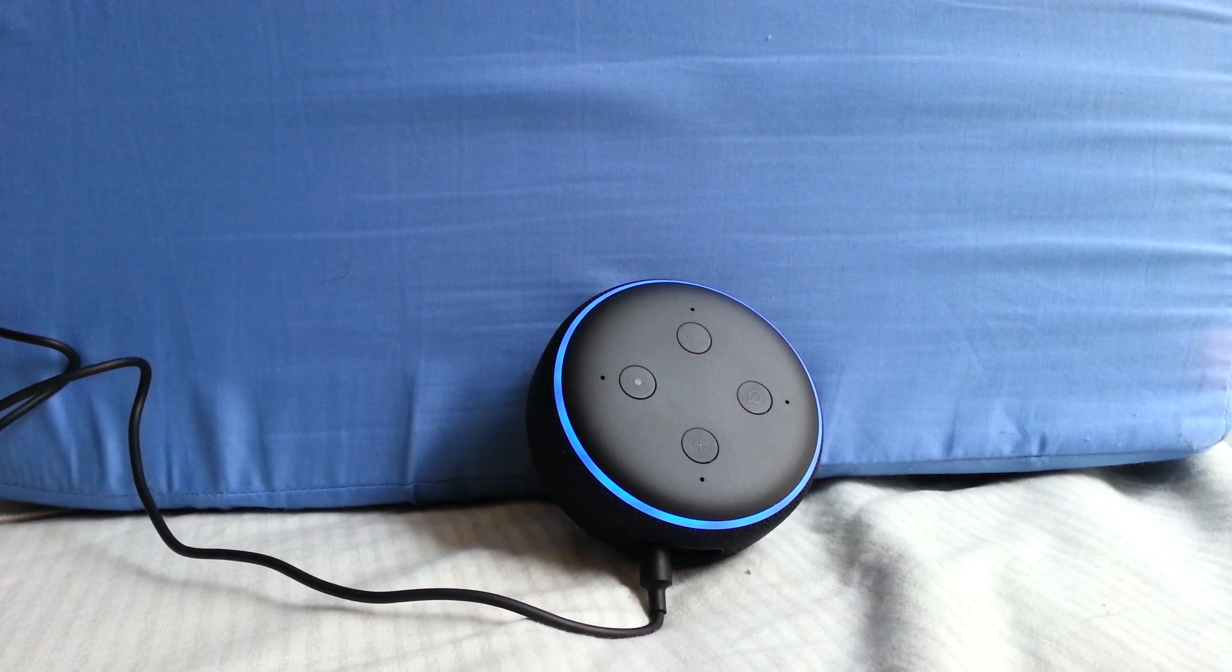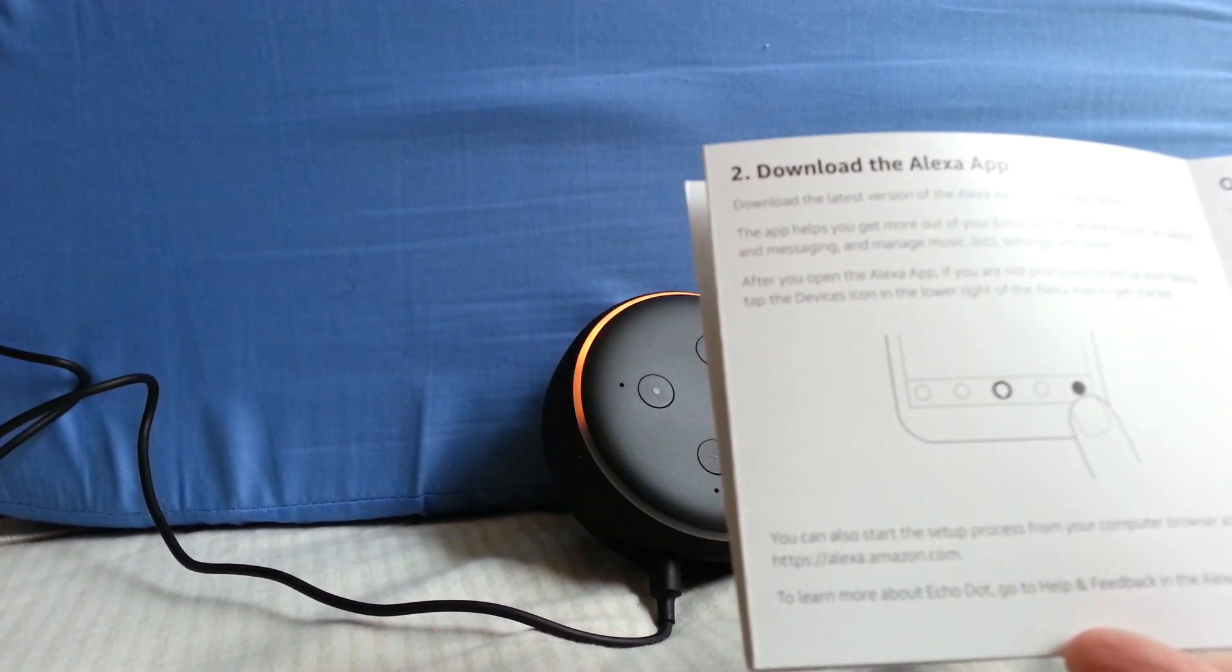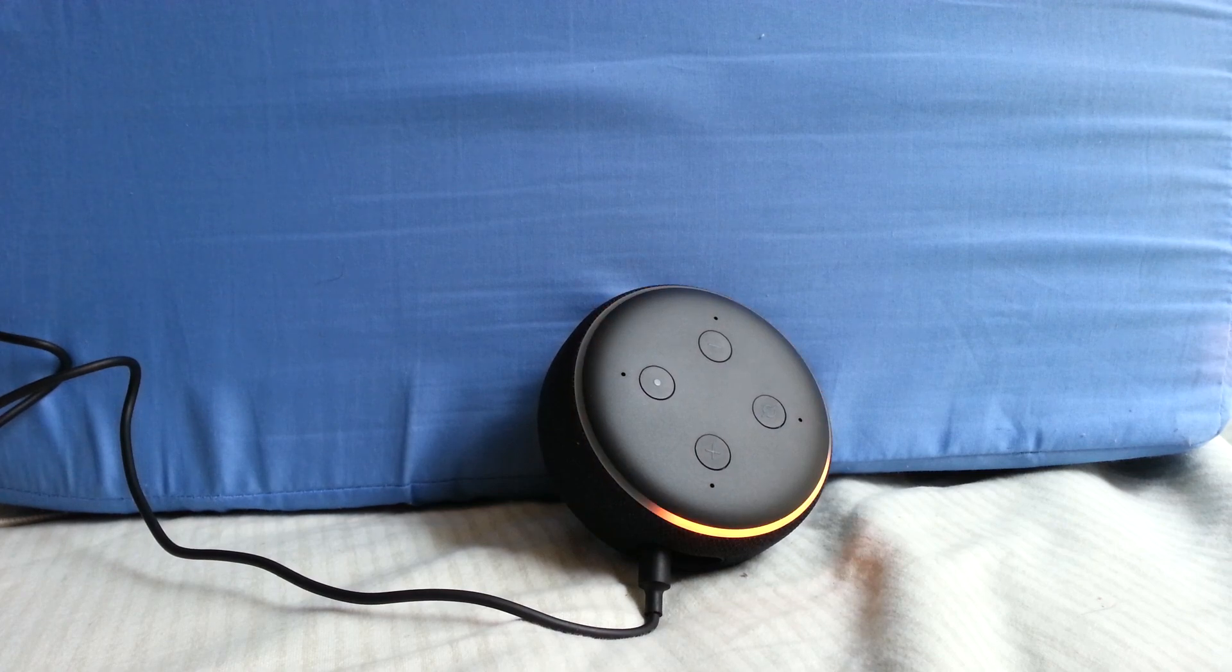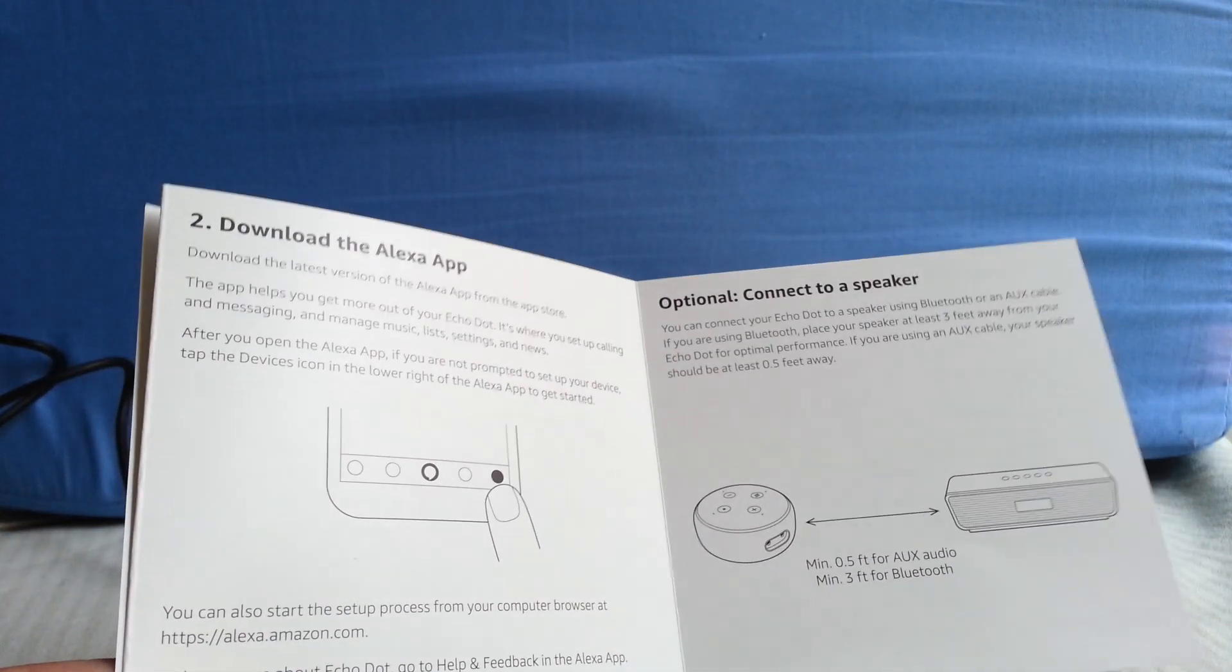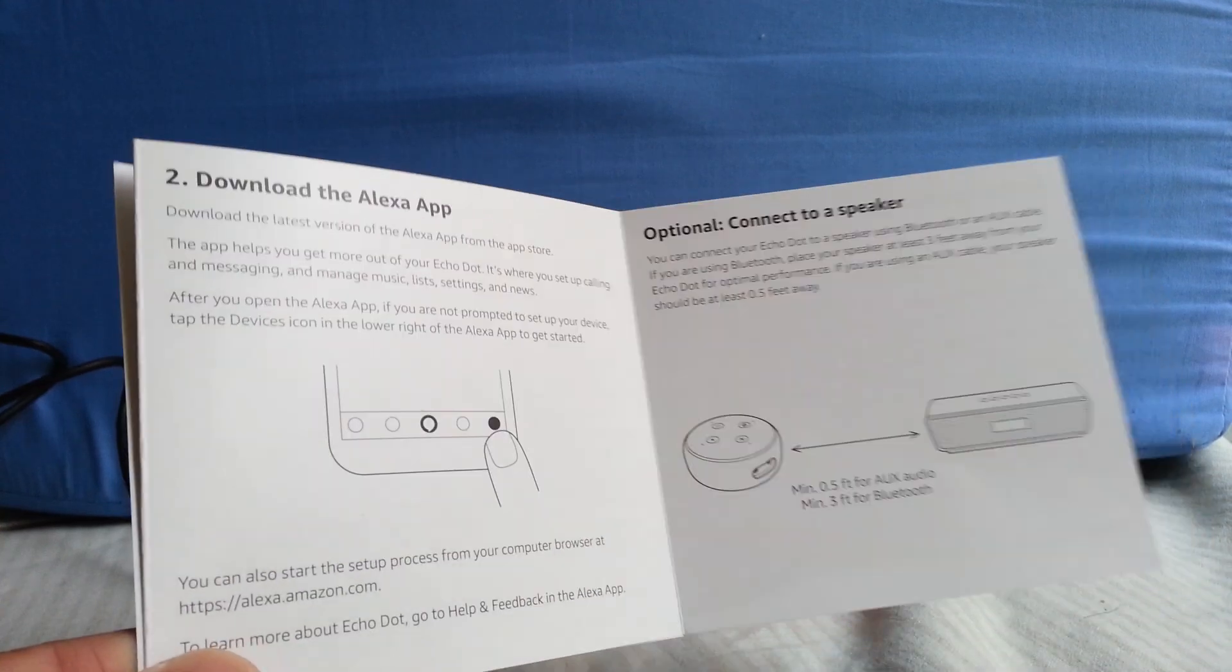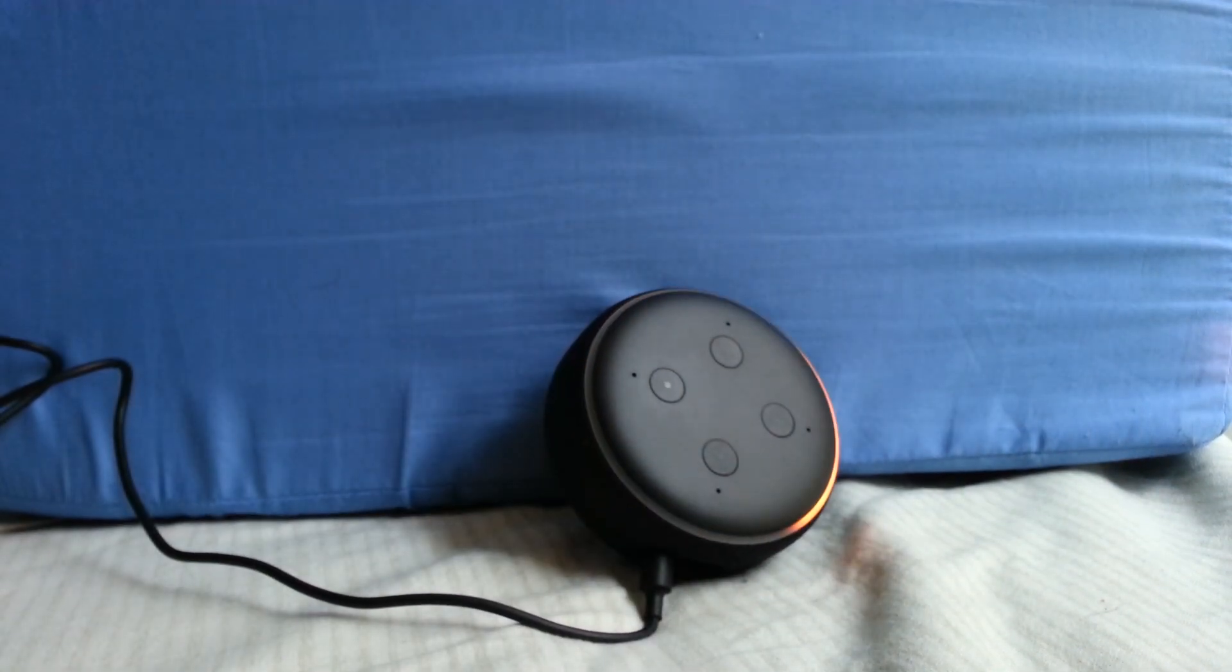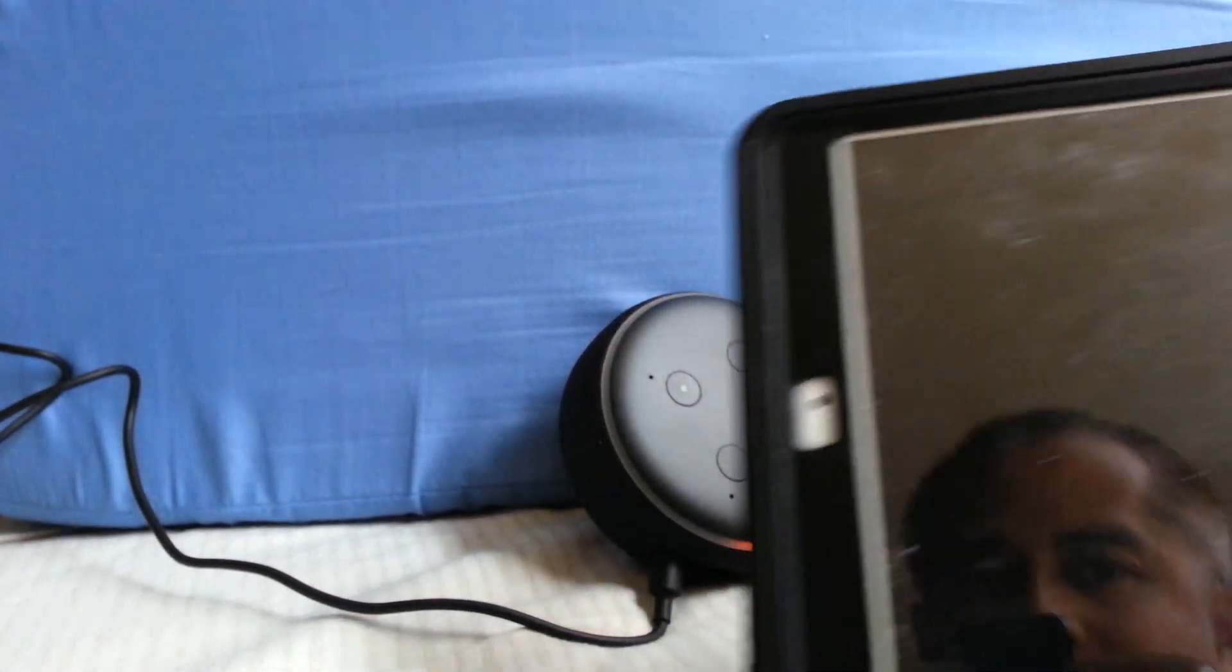So it says here step two: download the Alexa app. Your device is ready for setup, just follow the instructions in your Alexa app. Or you can do it from the web browser at https://alexa.amazon.com. Whether you use the web browser or the app, you're going to have to log in, so I'm going to show you that on iPad or iPhone.